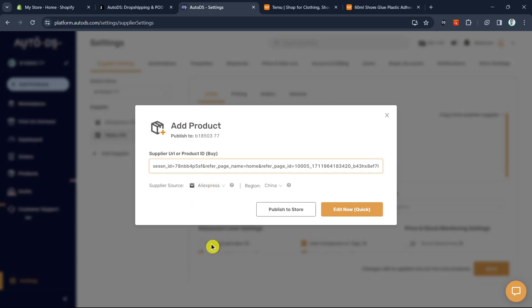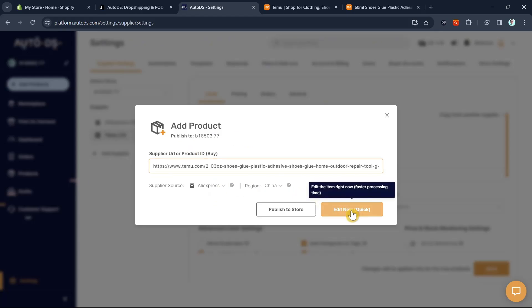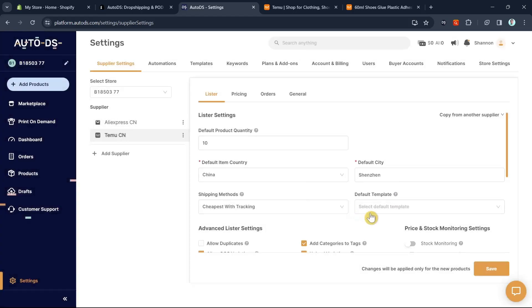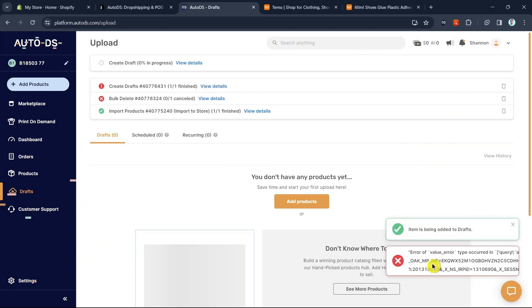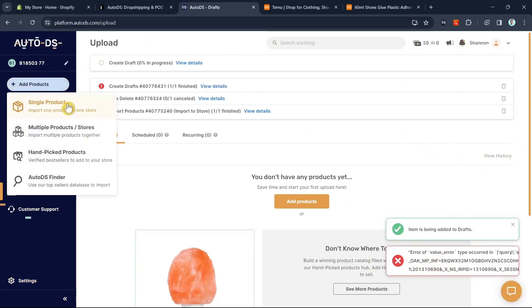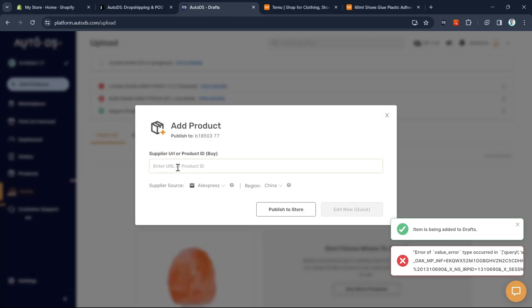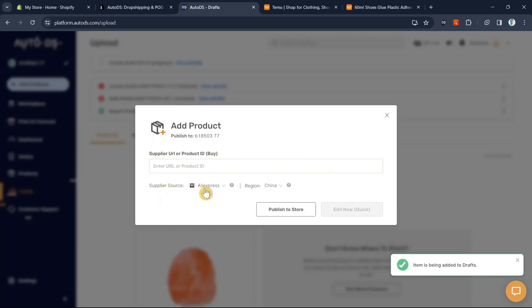Once you've done that, usually the supplier source is automatically changed to Temu. But unfortunately, Temu doesn't support AutoDS. So how can we sell that product from Temu to your Shopify store? I'll show you this error. What we can do is use AliExpress as the supplier source and find the product from Temu. How can we do that?